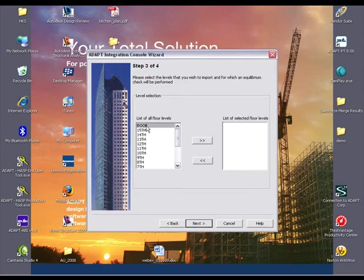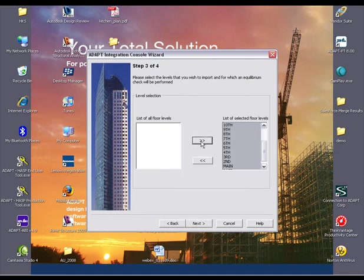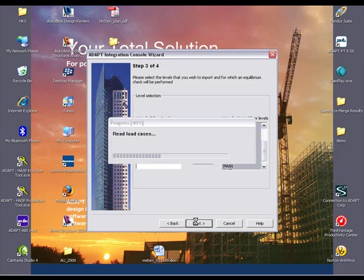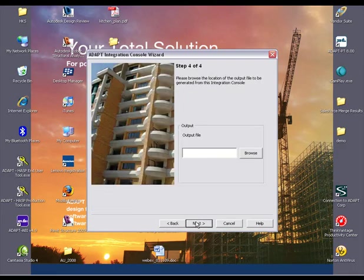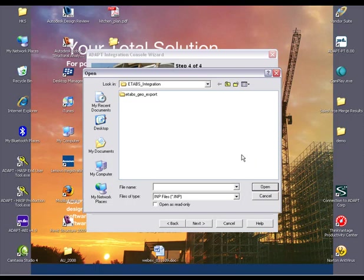We have the option to select which levels to import. In our case, let's go ahead and select the entire structure. A location needs to be defined for the output file.